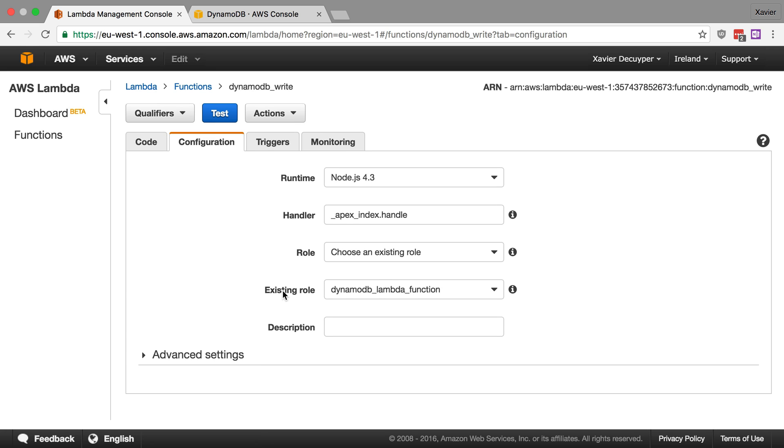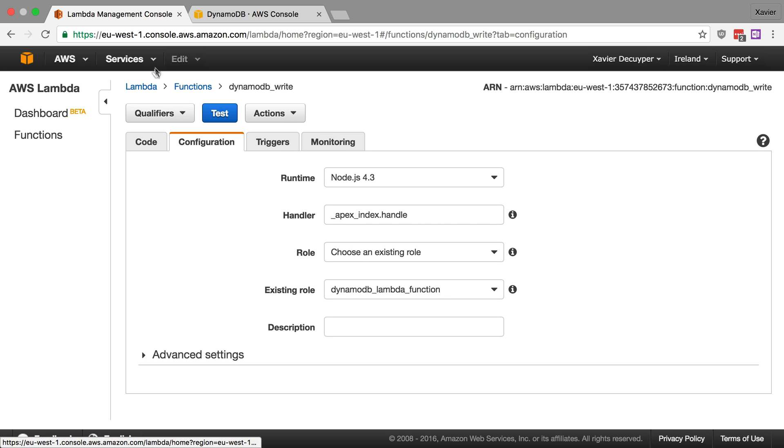So I've deployed this function with Apex and Apex automatically creates an execution role for our function. And here we can see this is the DynamoDB_lambda_function role. Now we have to attach rights to this role in order for our Lambda function to be able to access other AWS services. So let's go ahead and do that right now.